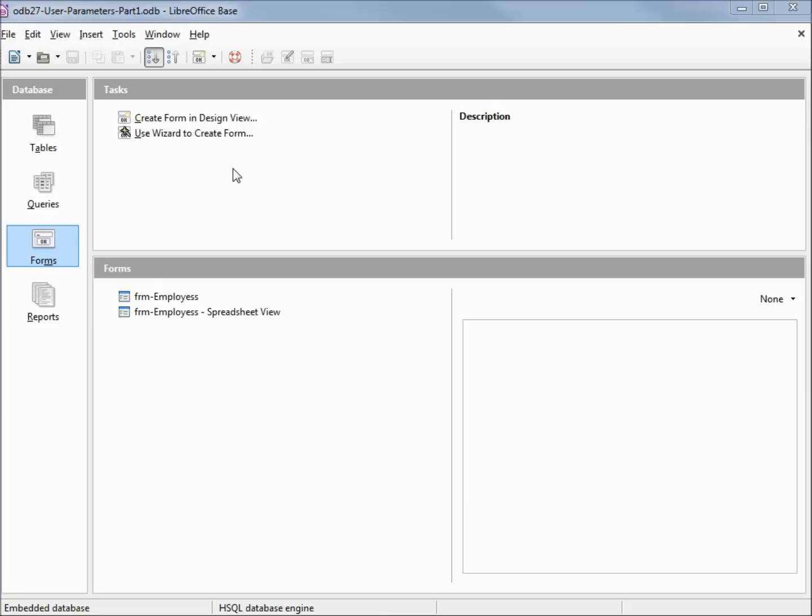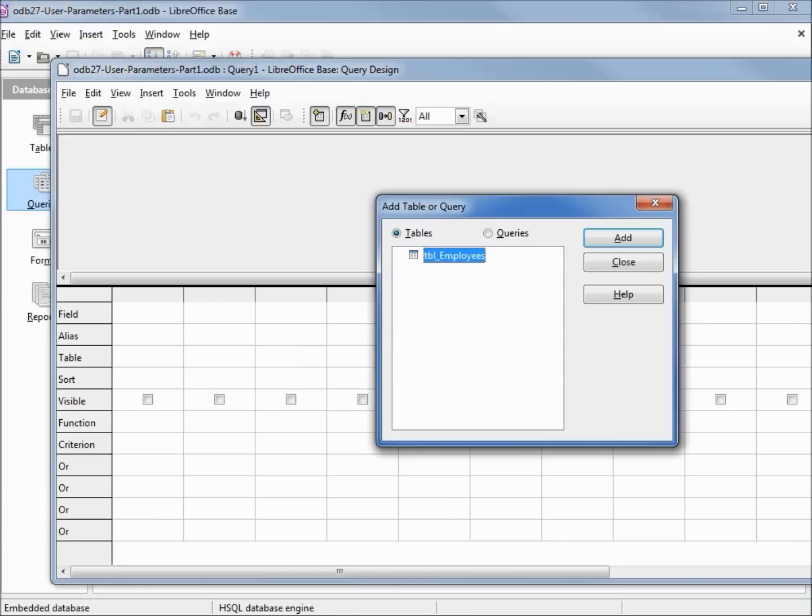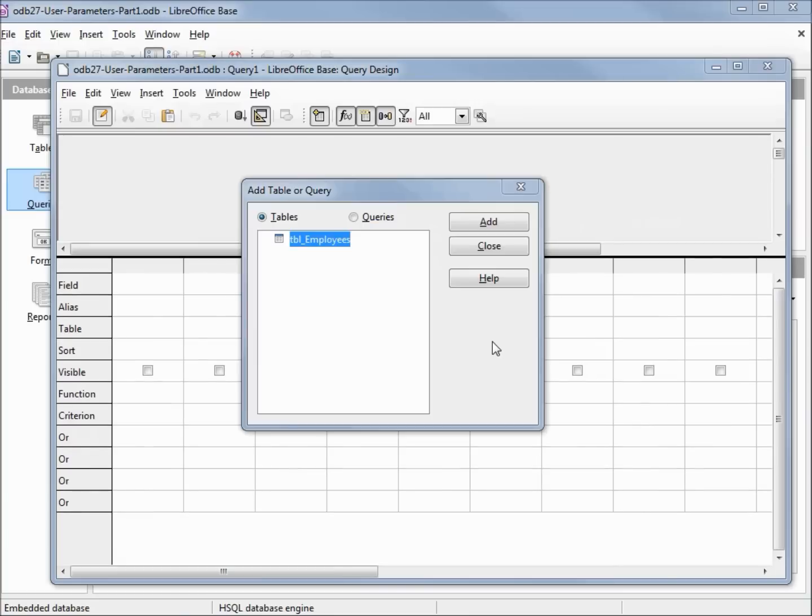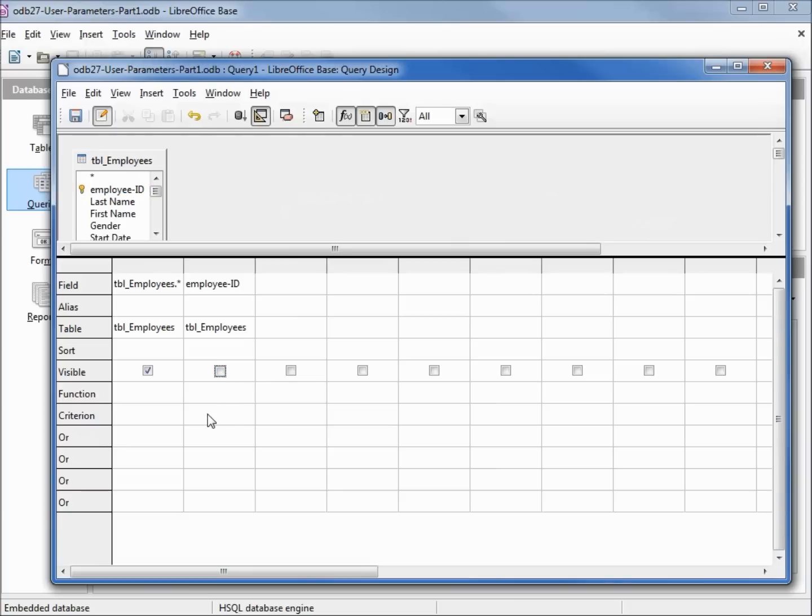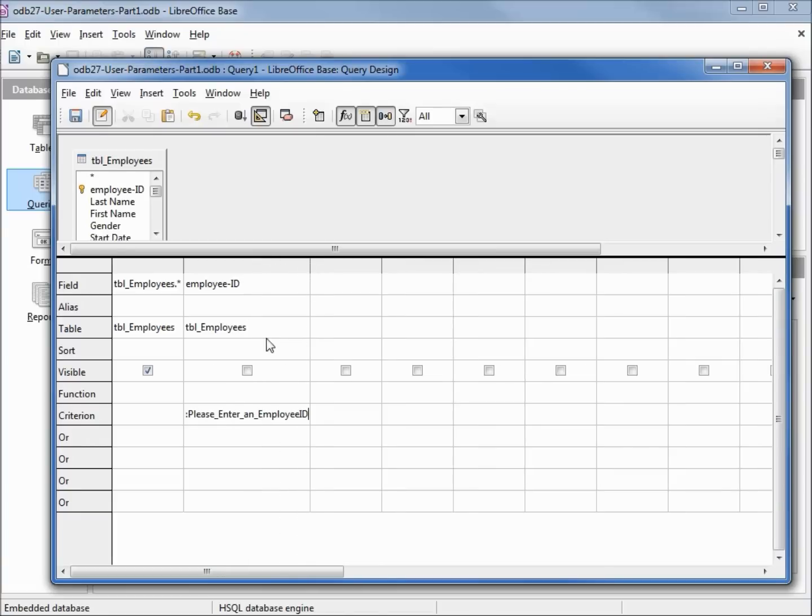Let's create a new query in design view. I'll add my table. I'm going to click on the asterisk to bring in everything, and I'm going to add in the employee ID again. Going to uncheck the visible box.